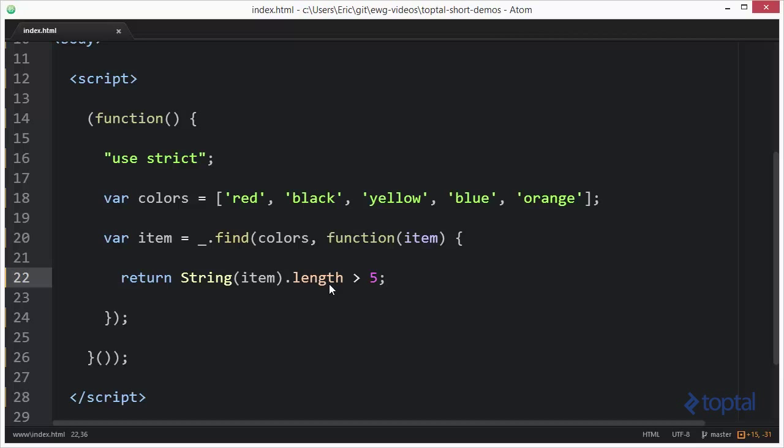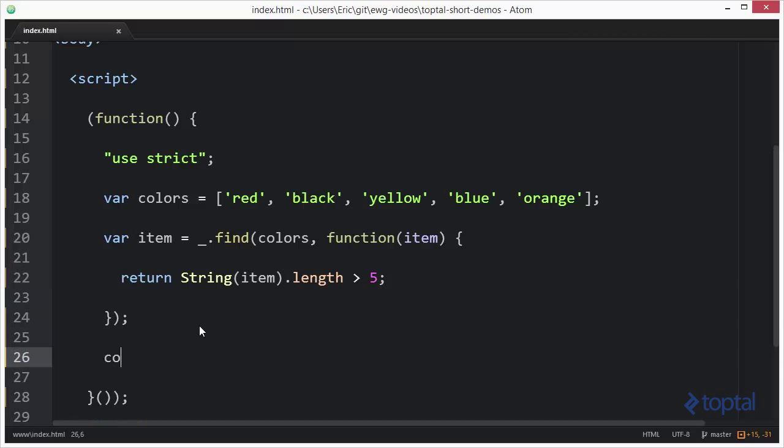This is also known as a predicate function, and so if this item has a length longer than five, it will return true, and that will actually be the result of the find operation. So we'll say console dot log item.